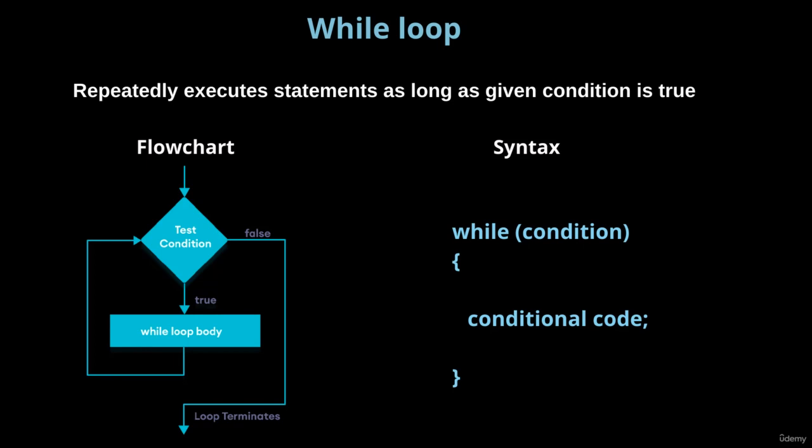For example, if I want to find the hundred prime numbers starting from one, so I exactly don't know which is the hundredth prime number. In such situations I can go for the while loop. But as I said earlier in the previous video, if you are very comfortable with the loops, anytime you can replace one loop with another. It is just the ideal statements I am talking about.